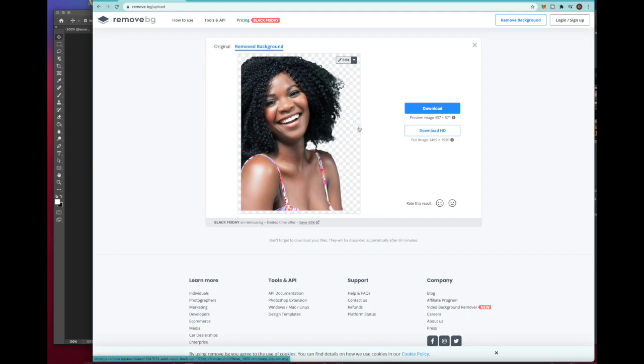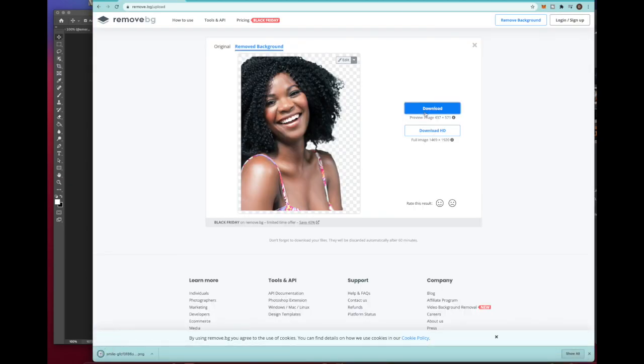Once your image has been processed, all you got to do is click the blue download button and it'll download it to your downloads folder. Most of the time you'll see it at the bottom like you do right here.